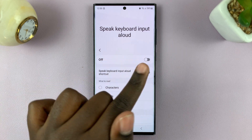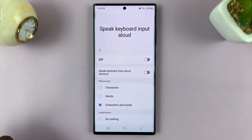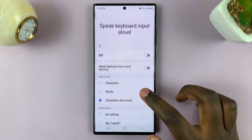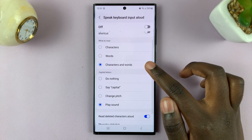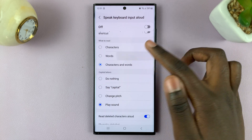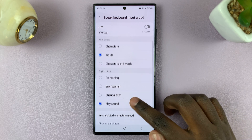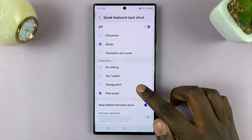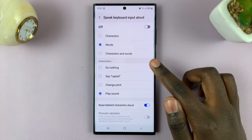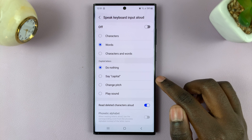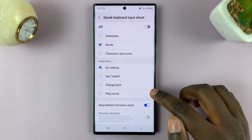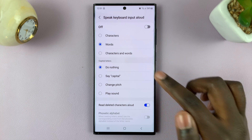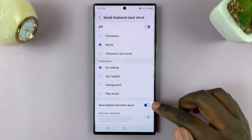Alternatively, you can tap on the left panel of this option and customize Speak Keyboard Input Allowed to your desires. You can have it read characters, words, or both. You can also have it handle capital letters by doing nothing, saying capital, changing pitch, or playing sound.